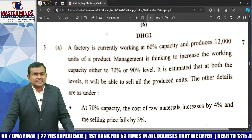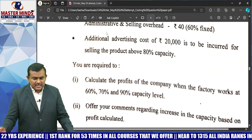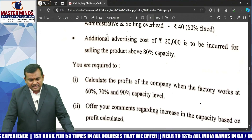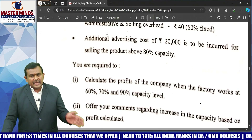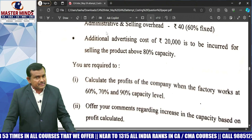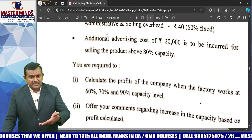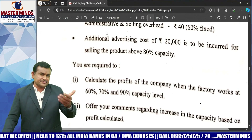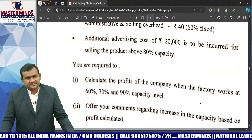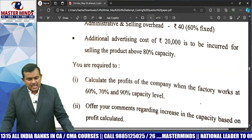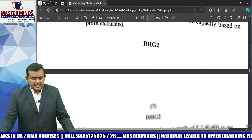Question 3A is related to budgetary control. The questioner is asking to calculate the profit of the company when the factory works at 60%, 70%, and 90% capacity levels. In budgetary control, calculate the expenses at each capacity level accordingly.